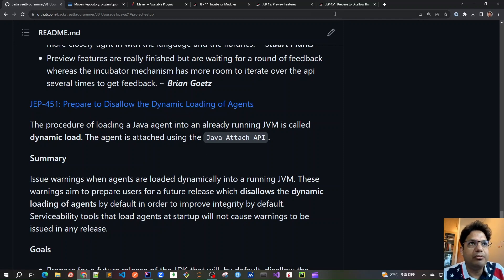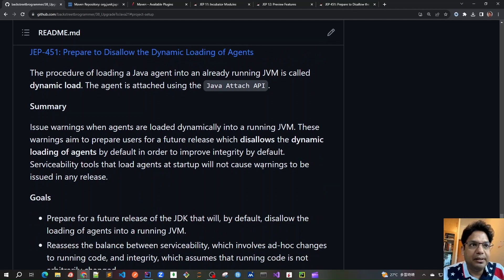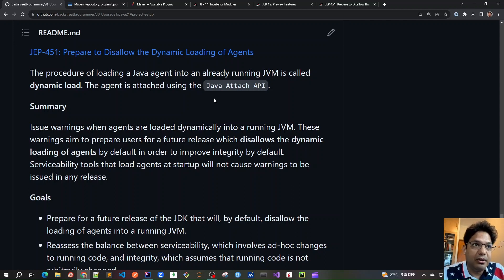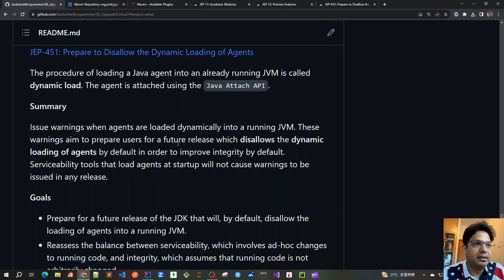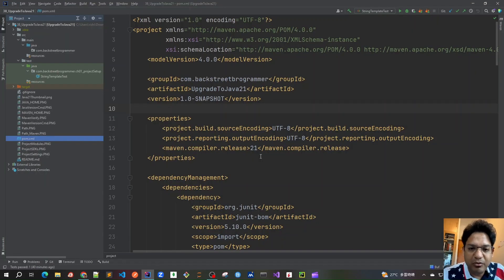The third concept to learn is dynamically loaded agents, covered in JEP 451. The procedure of loading a Java agent into an already running JVM is called dynamic loading, done using the Java Attach API. JEP 451 means that in a future release, dynamic loading of agents may be completely disallowed — no Attach API able to inject an agent into an already running JVM. In our project we will use Mockito, which is a dynamically loaded agent, so we will use a flag in our Surefire and Failsafe plugins to explicitly enable dynamic agent loading so it continues to work in future releases.